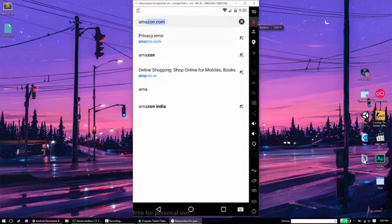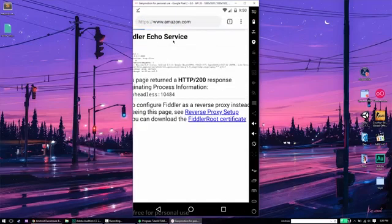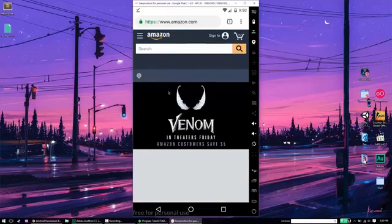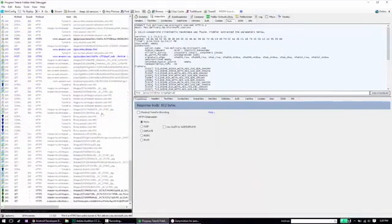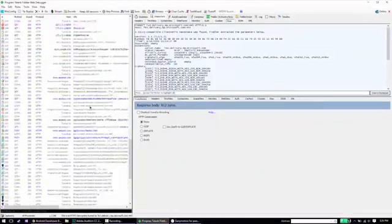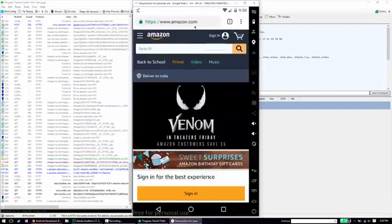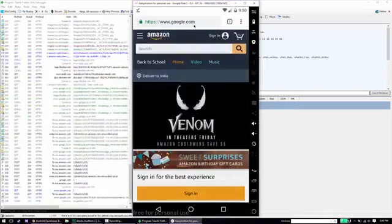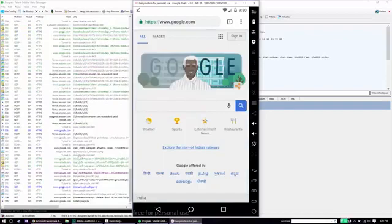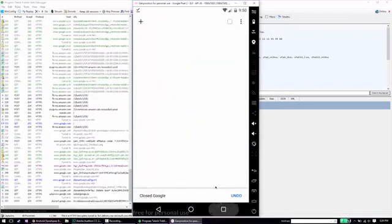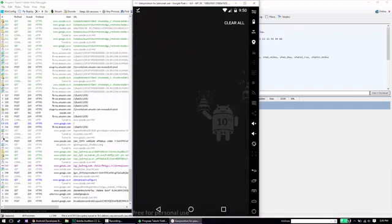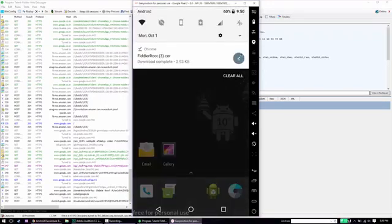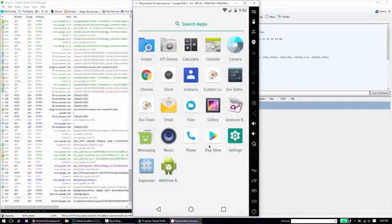And now if you actually try to visit the webpage again, you can see that it works completely fine. And if you go back to Fiddler, you can see that the traffic is actually being captured as well. So if you go to any website for that matter, the traffic is going to be captured by Fiddler. So that's great, but that's not exactly what we're looking for. It doesn't really help us if we're able to capture the traffic from a web browser. What we actually want is to capture the traffic from various apps.